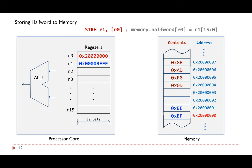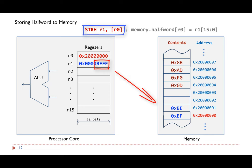This example illustrates the store halfword instruction STRH. The least significant 16 bits of register R1 are stored into the memory, as shown here. Note that this instruction does not modify the values at these two memory locations.